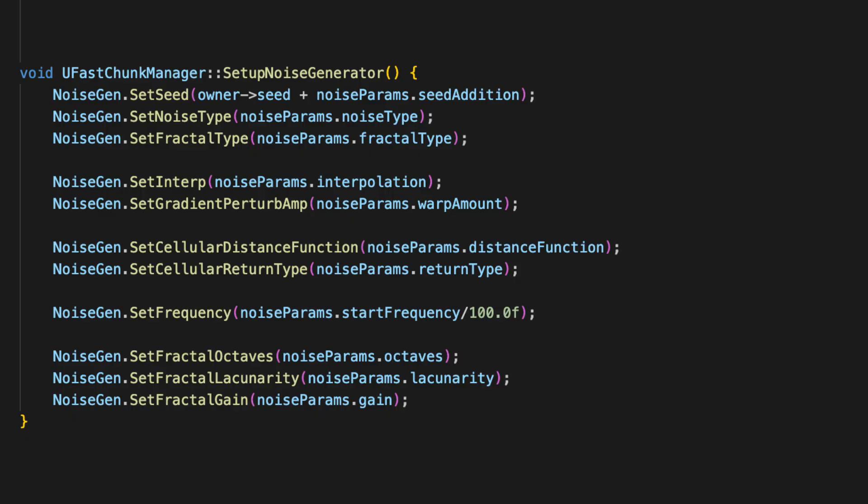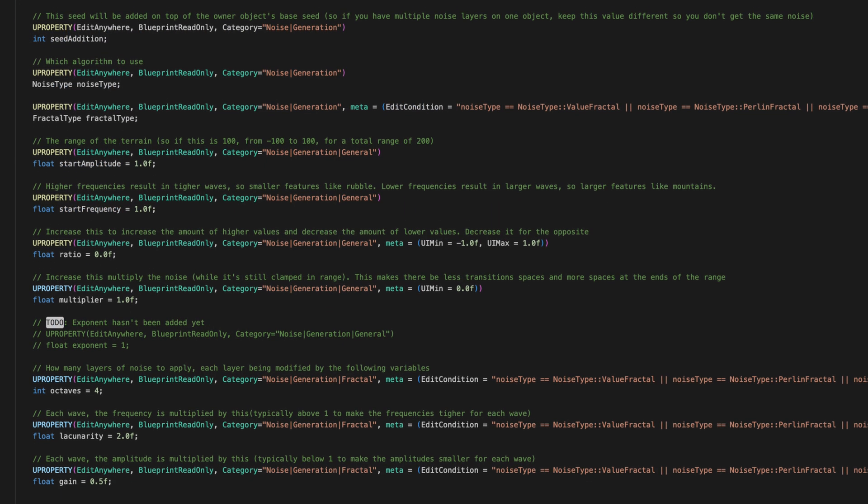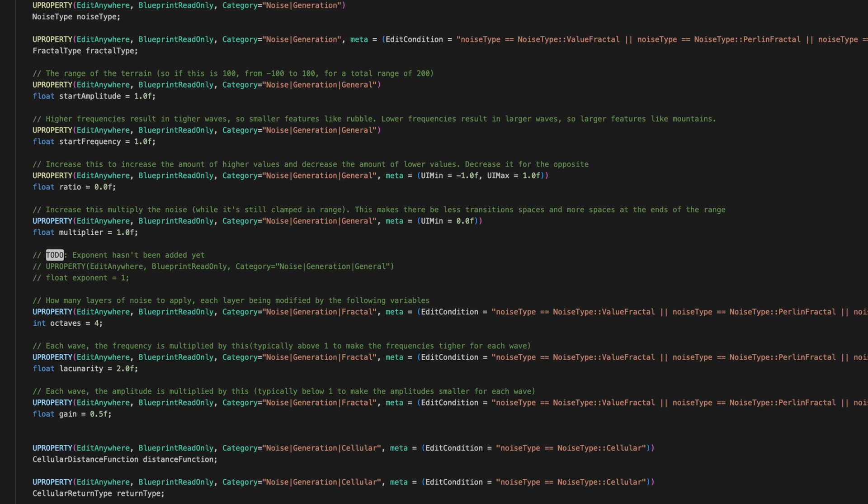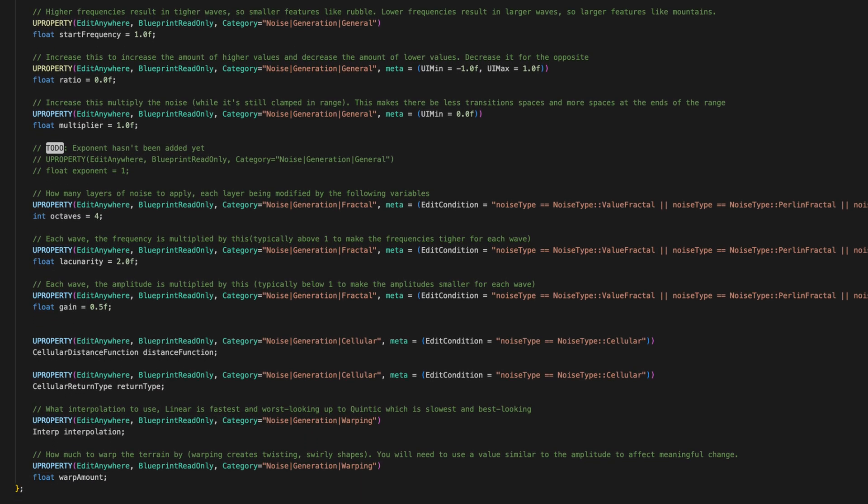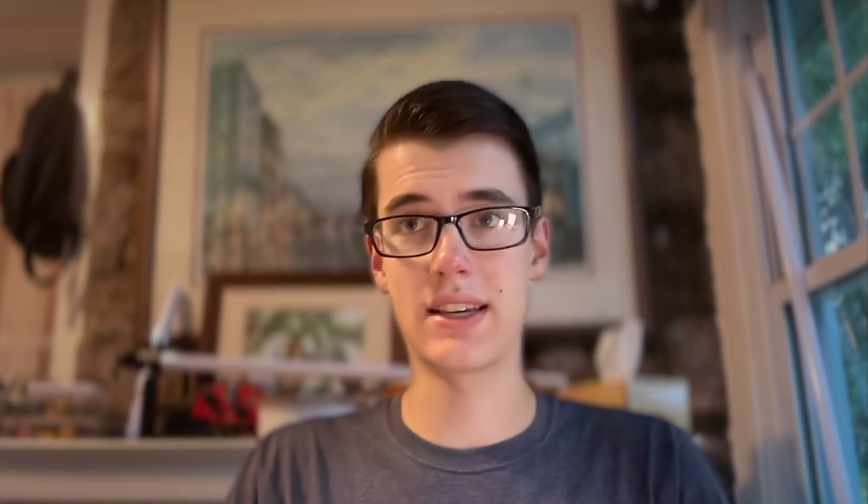To use the library, all we have to do is set all of the parameters. For this, I created a data type called f noise params, which includes the number of octaves, the lacunarity, the gain, all the stuff you need for a multi layer noise setup.